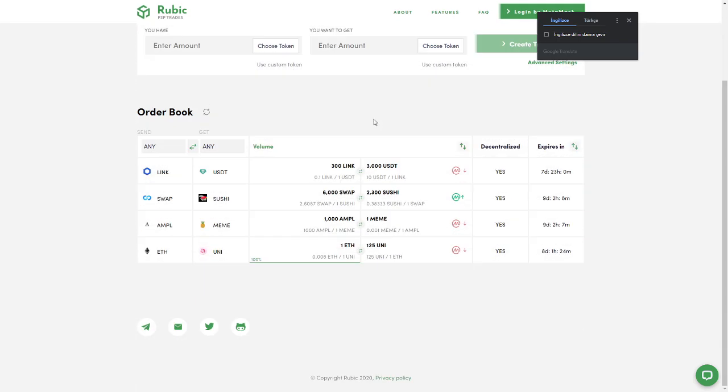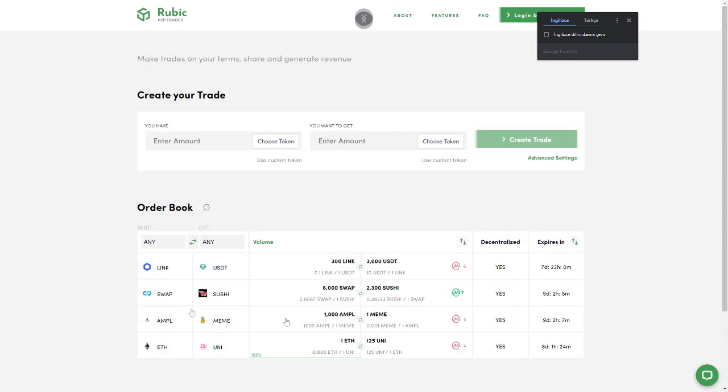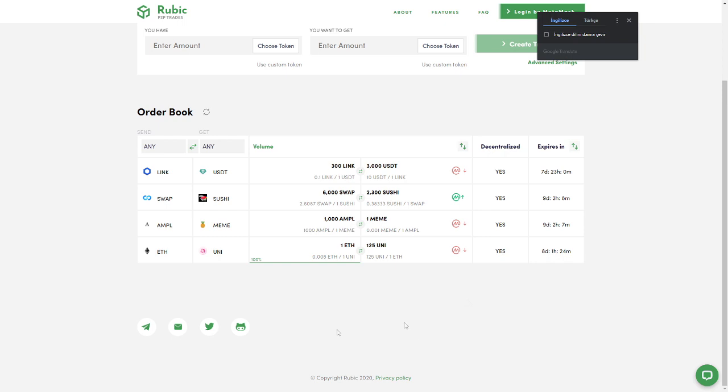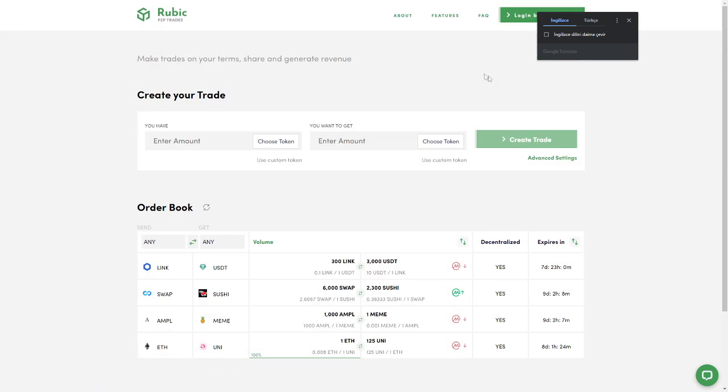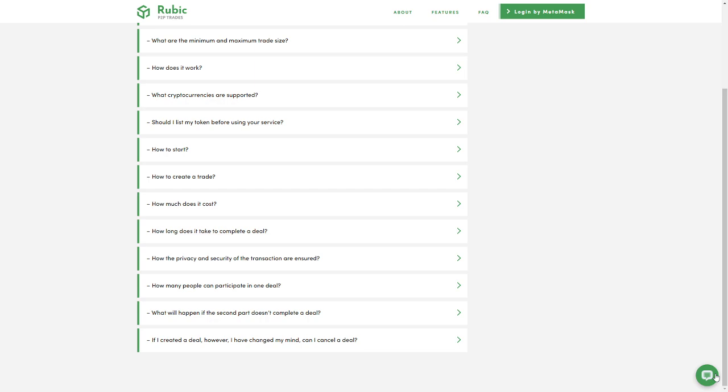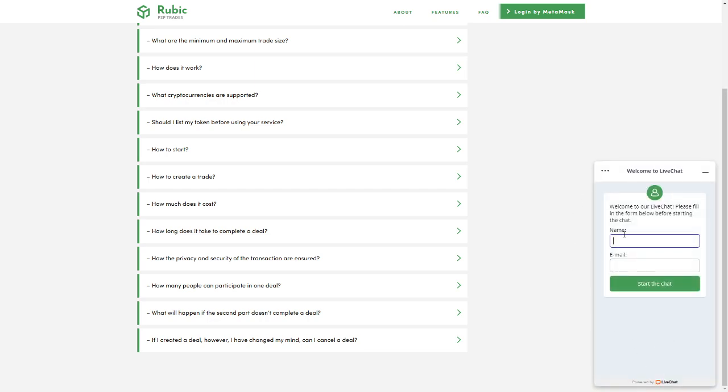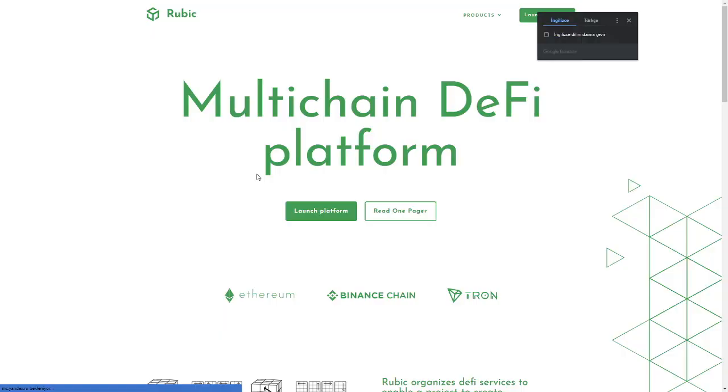That's it guys. You can check all of these community pages: Telegram, email, Twitter, and CryptoRubic GitHub. You can check the FAQ section here and you can get support via live chat in this section. And here is the about page.